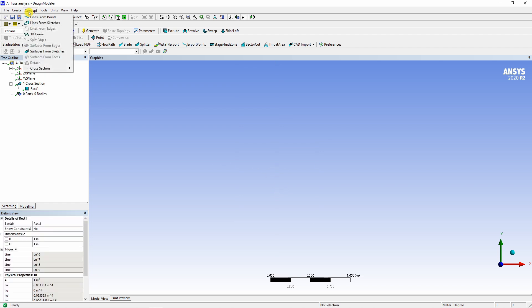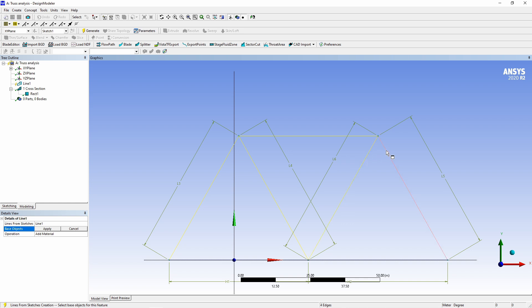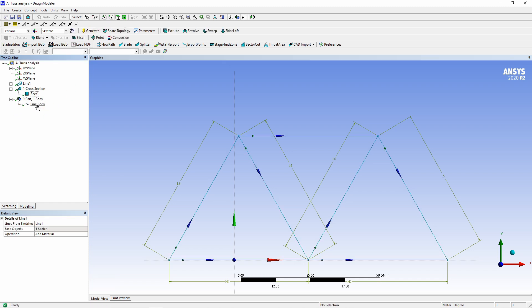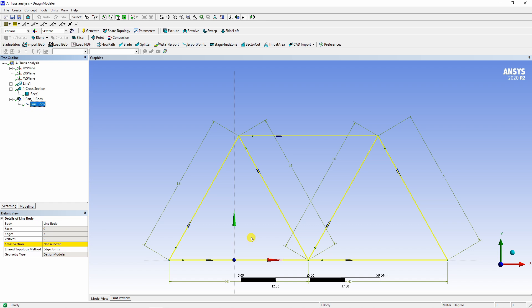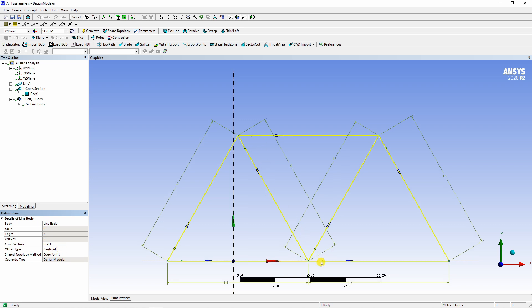Now again, go into concept and go into line from sketches. Here you have to select all the line segments by holding the control button. They will turn yellow when you select them and then say apply and generate. Now you can see one body over here, line body. This is our truss geometry. And here you have to select cross section rectangular one, which is actually a square cross section. And that's it.